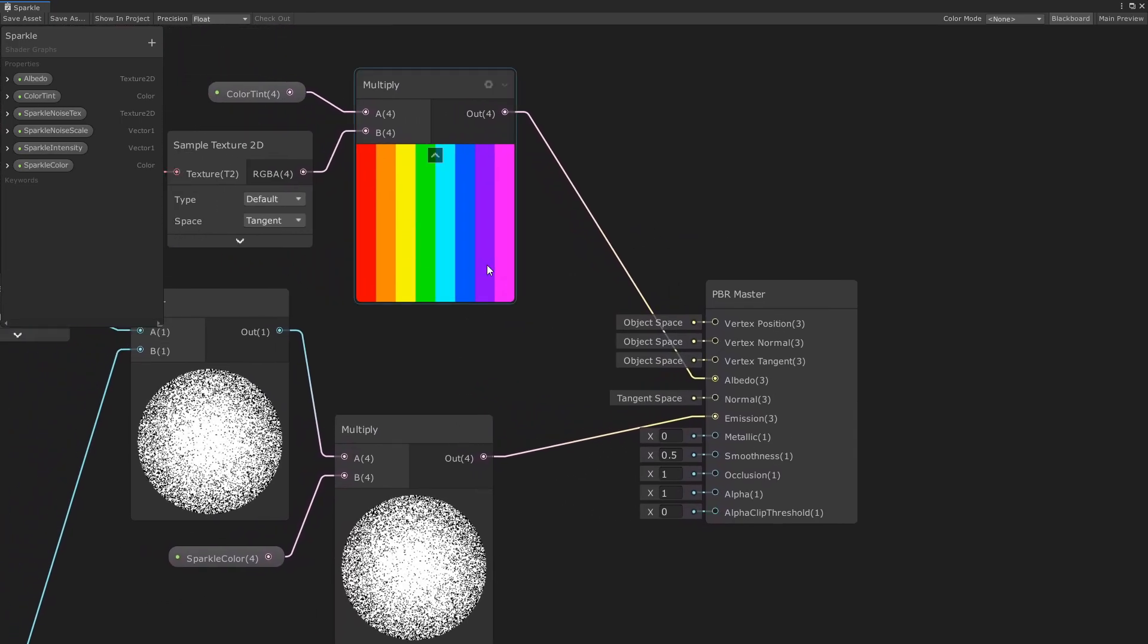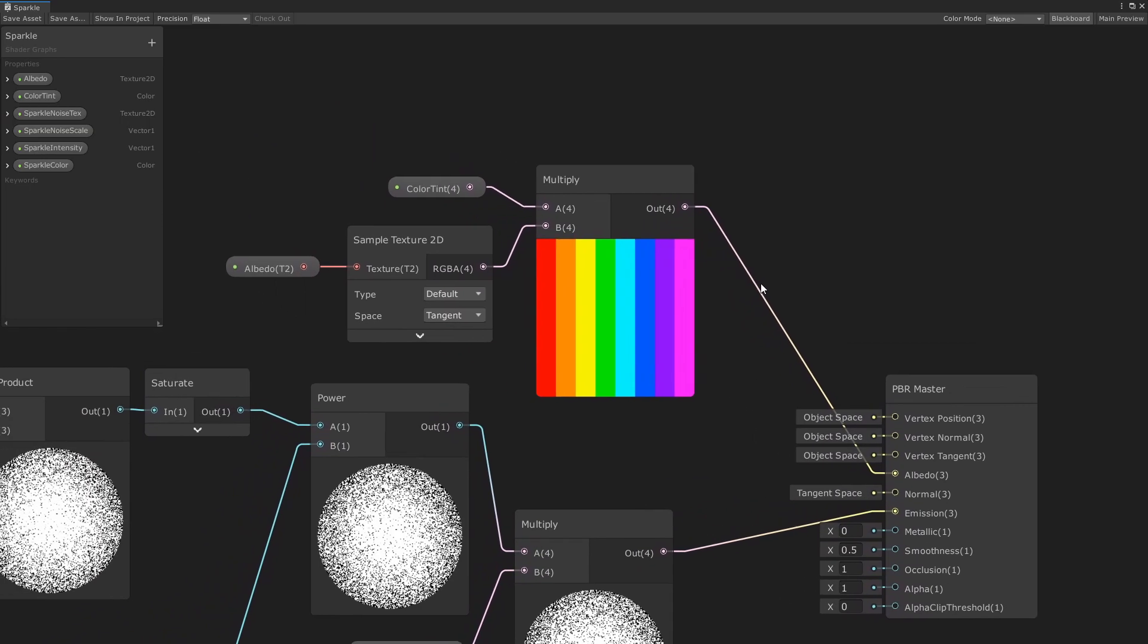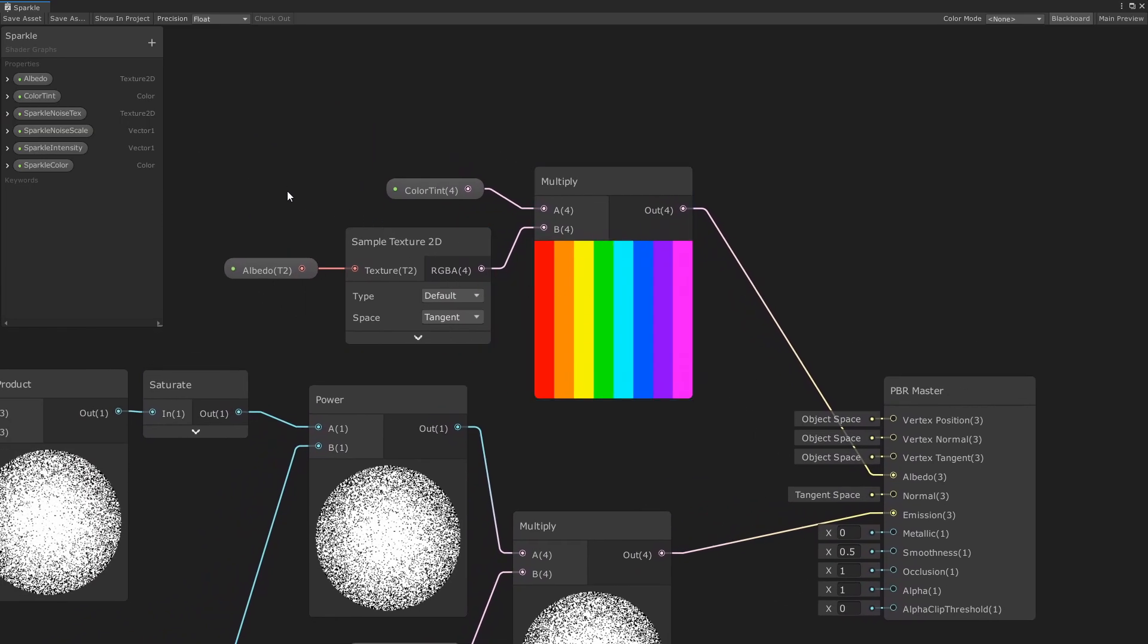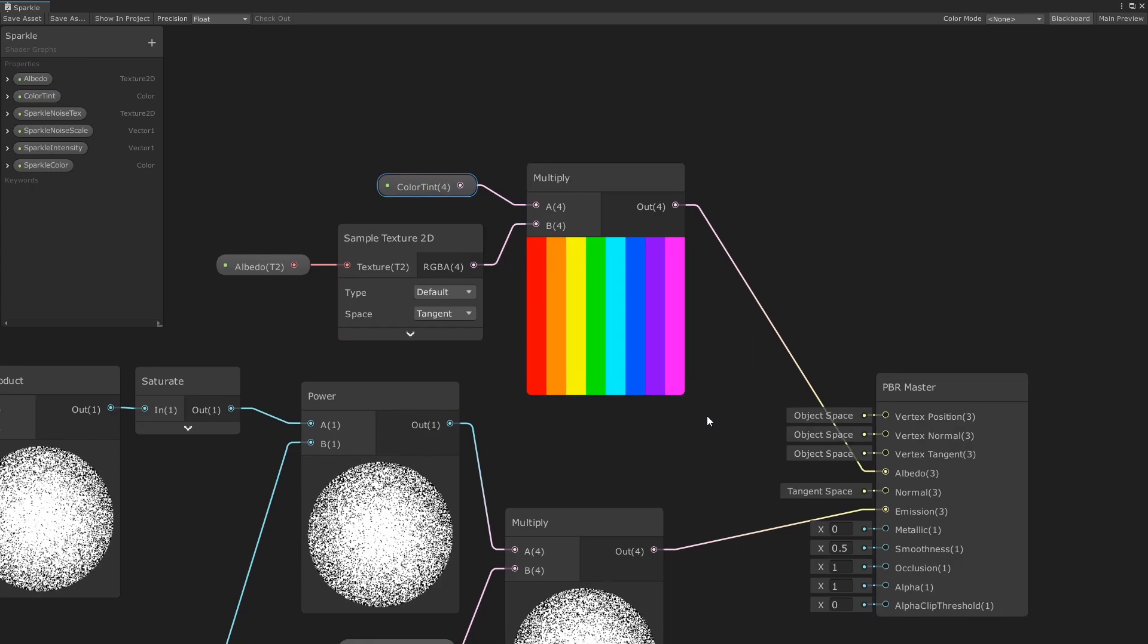I have a simple texture sample plus tint for the albedo texture. So you just sample the texture and color tint, multiply, and there you go.